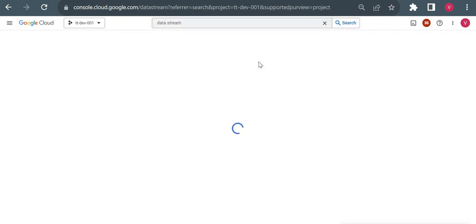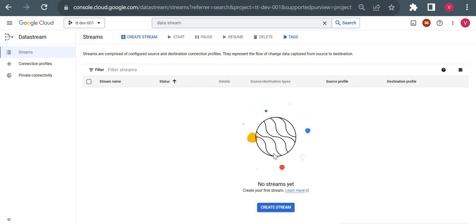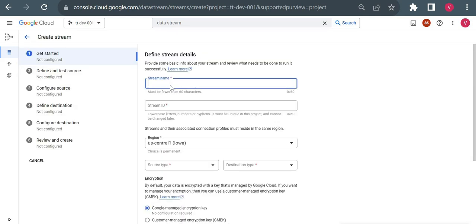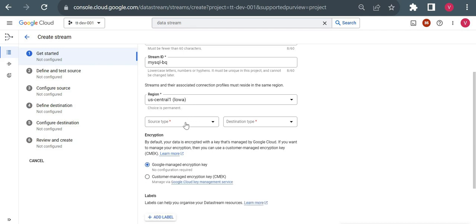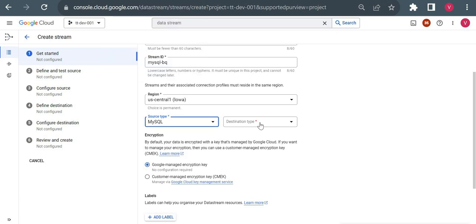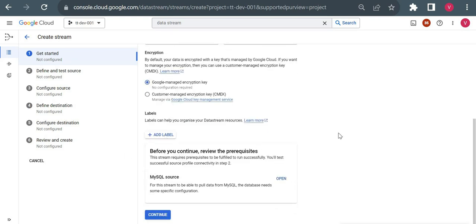Datastream is a managed CDC service — CDC stands for Change Data Capture. For me the API was already enabled, so if you're using it for the first time you'll need to enable the API. Now let me click on Create Stream. I'll give the stream name as 'mysql-to-bq'. The stream ID will be auto-populated. For source type, the available options are Oracle, MySQL, and PostgreSQL. I'll choose MySQL, and for destination type I'll choose BigQuery.